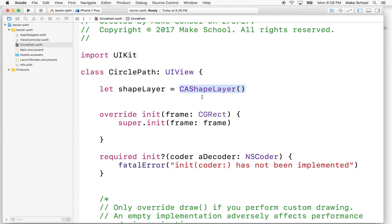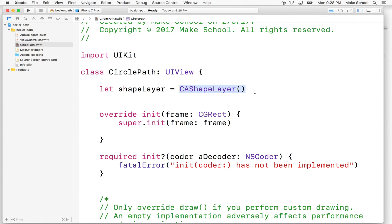So if we create a path, you can attach it to the caShapeLayer's path property, and then you can set properties on caShapeLayer that determine how the path is drawn or how it's rendered.